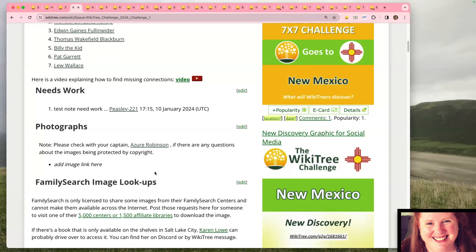The next section is where you share interesting finds from your research. For returning members, you'll notice the layout is a little different — we've added each of the starting profiles with interesting finds and information under each one. For example, the first section is for John Denver. If you come across a really interesting story while adding profiles to John Denver's family, please let us know. There will be a survey near the end of the challenge, and interesting finds can win bounty points if picked by other members.